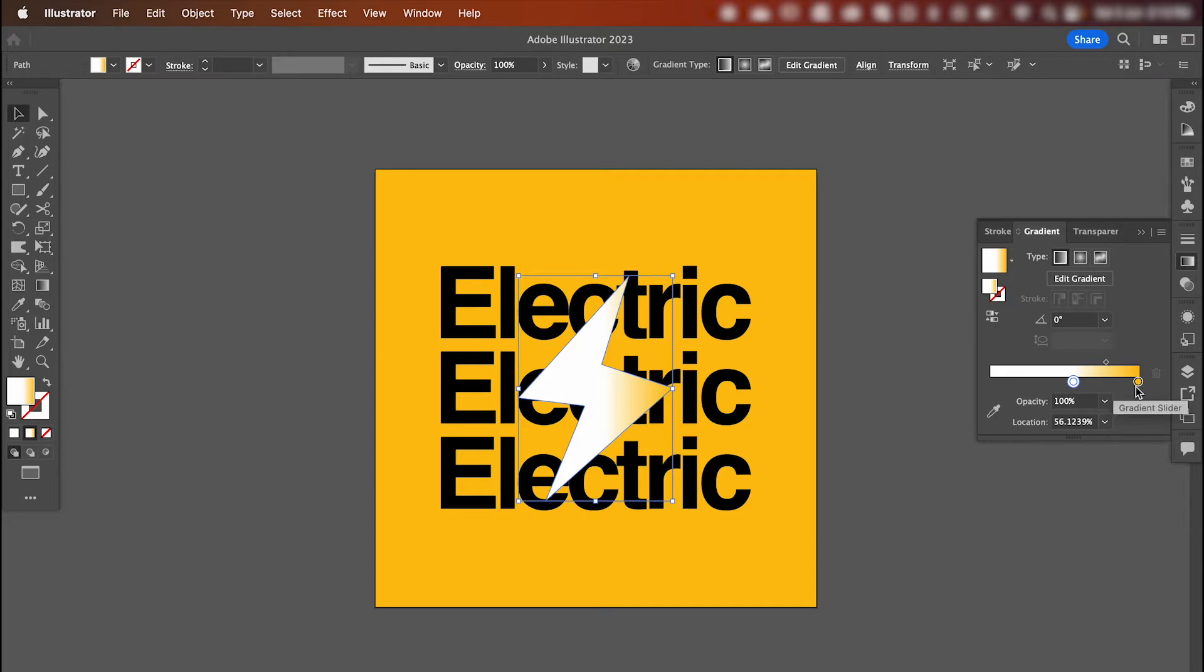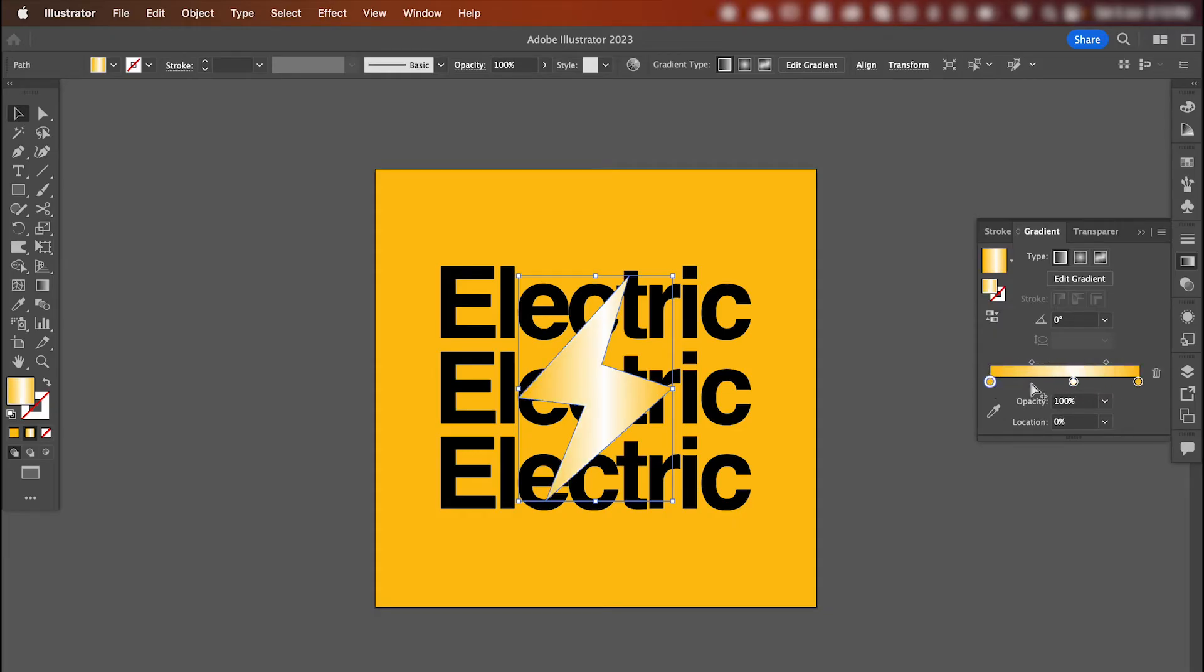So to duplicate a point on the gradient bar, click and hold alt, and that will copy it across. And we can adjust the blend of the gradient by adjusting these points here.